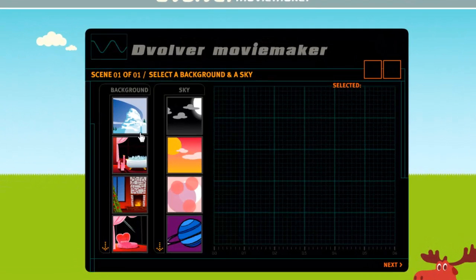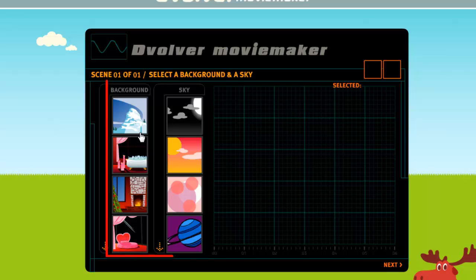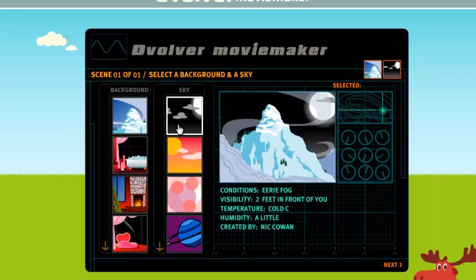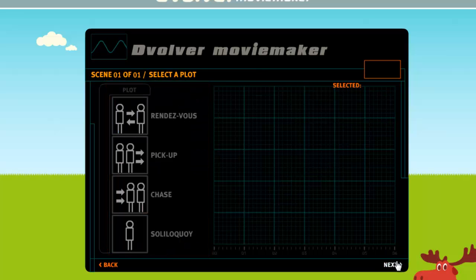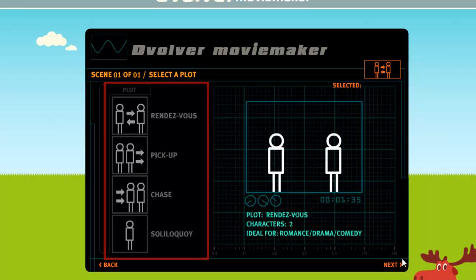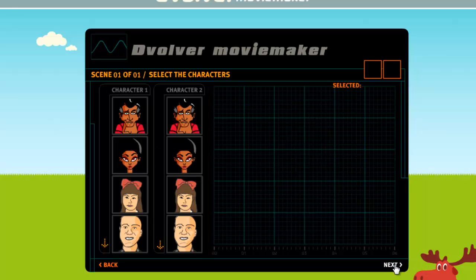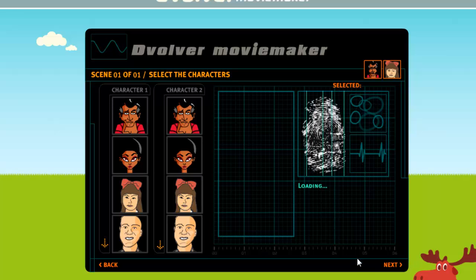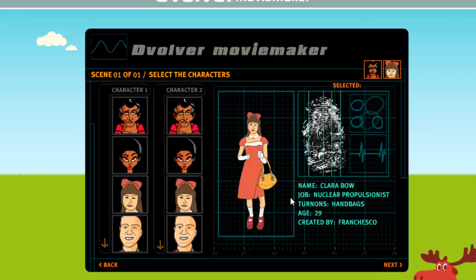The Movie Maker will load and you need to select a background and sky and click Next. Now you are able to choose a plot, select an option and then click Next. You are then able to choose your two characters for the scene, then click Next.